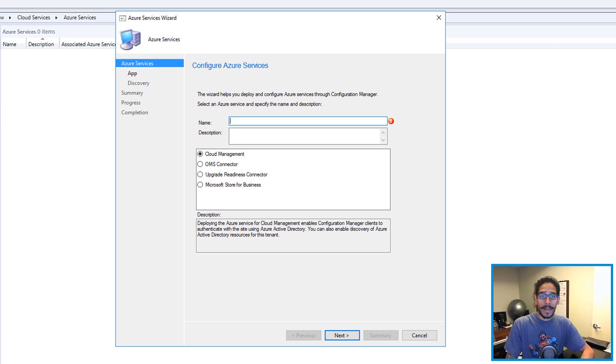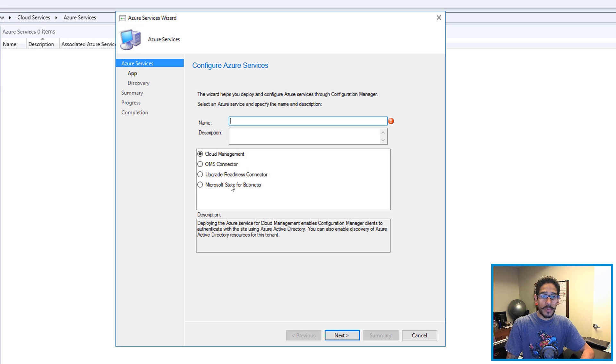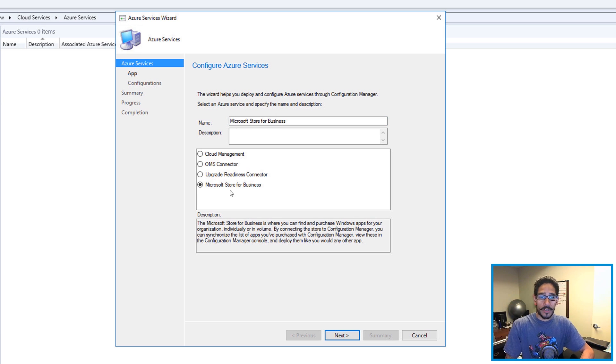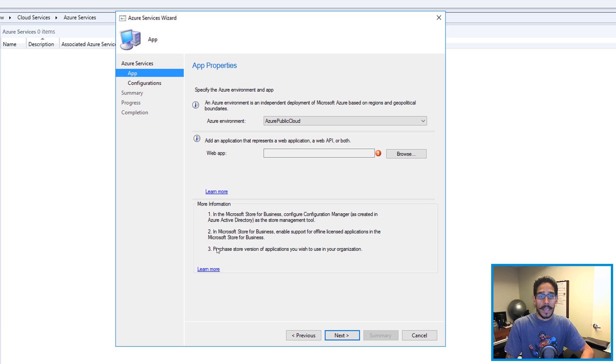You're going to get a dialog box. Give it a name, and the option you want is Microsoft Store for Business. Give it whatever name you want, make sure you check this off, click Next, and that's it.